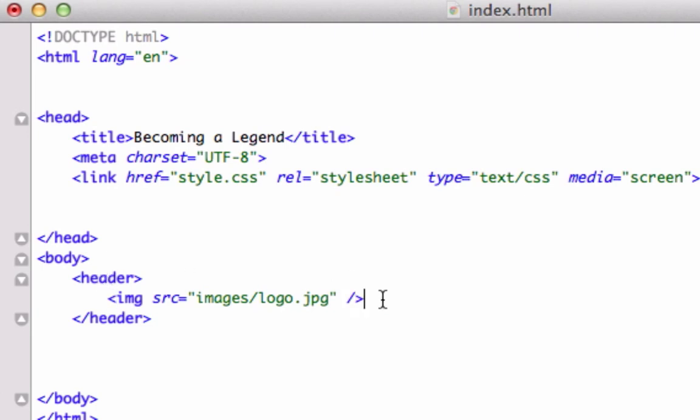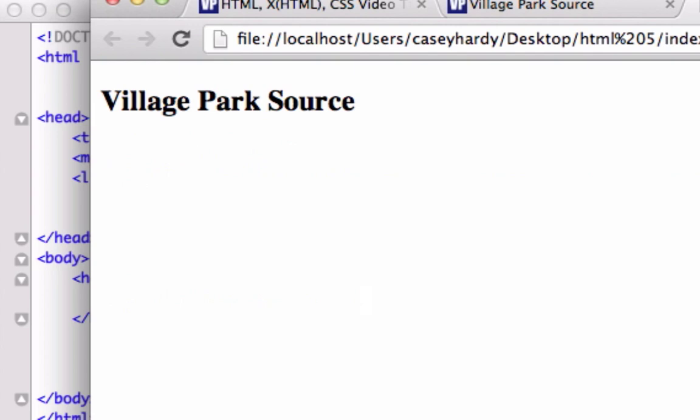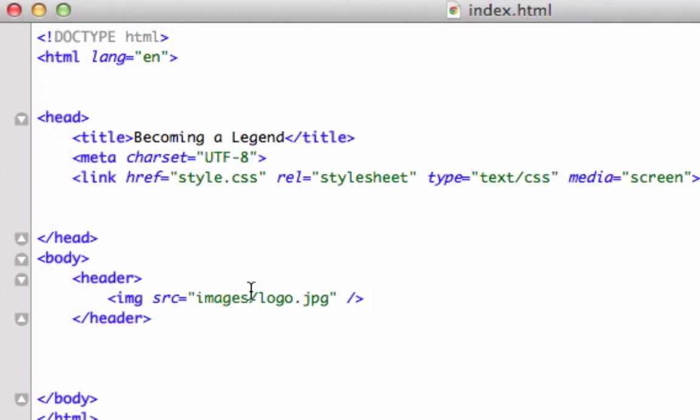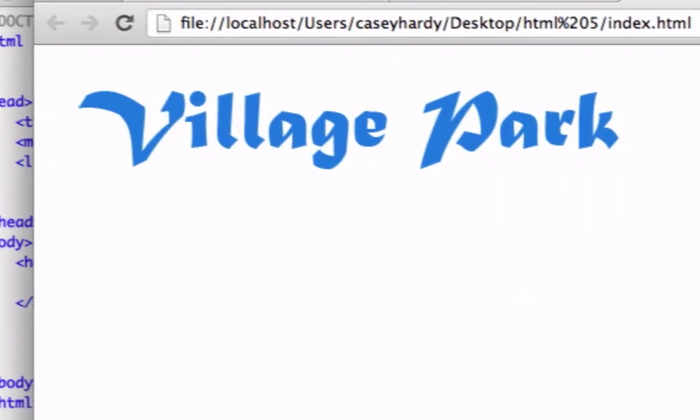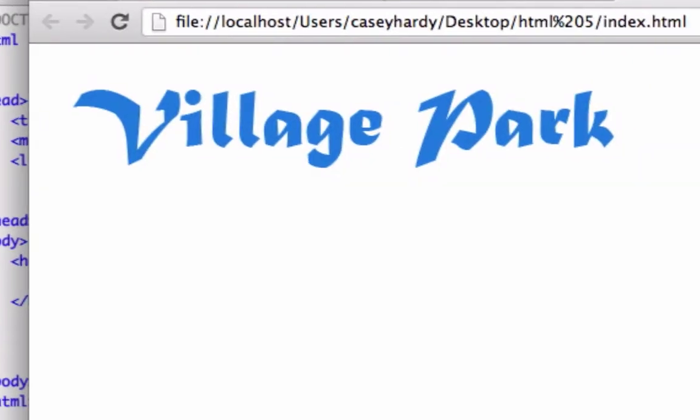This is how we use an image. Let's go ahead and save this, let's reload it. Why didn't this work? Because we don't have an 'e' right there. Let's go ahead and save it, reload it. Perfect, there it is. We have a header.